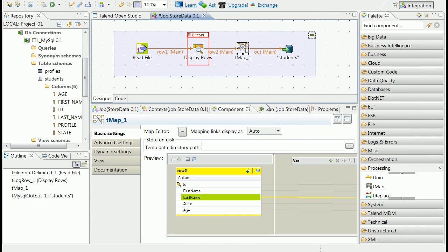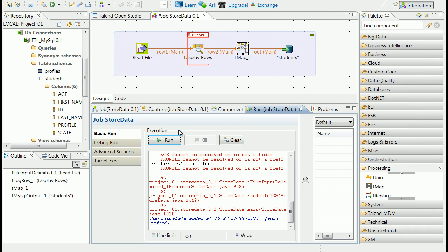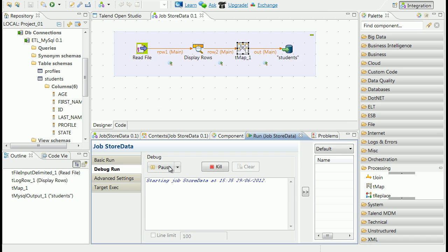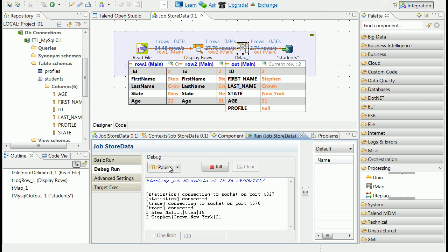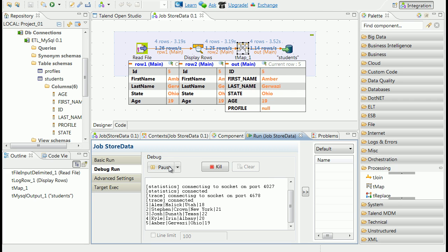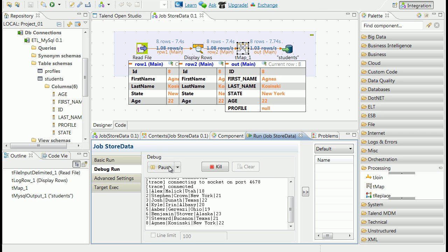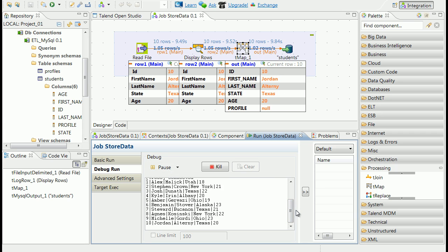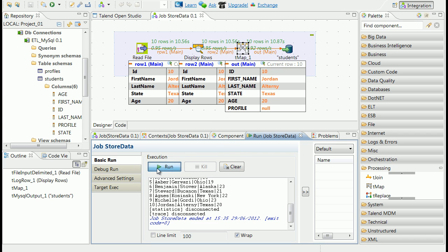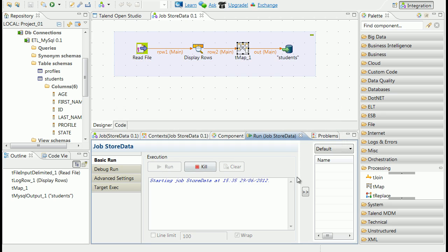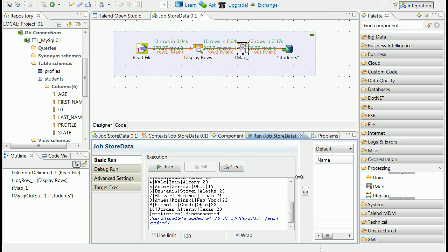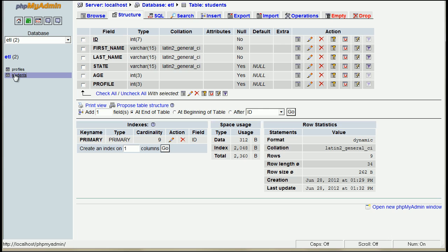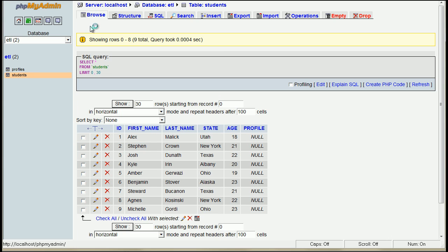Now we can try to run the process. When process is running in trace mode we can see the data flow. It seems that process read and stored data in database. Let's check it. Yes, data are now correctly stored in database. Our tasks are now completed.